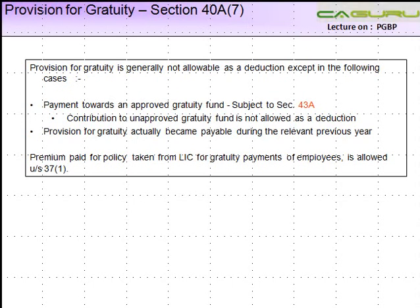Provision for Gratuity under Section 40 Capital A, Subsection 7. Let's understand what is the meaning of Gratuity. Gratuity is some kind of a payment which is made to an employee when he leaves from the service, or he expires, or in some other cases. It is just kind of an acknowledgement of the fact that he has served the company for a long period of time.